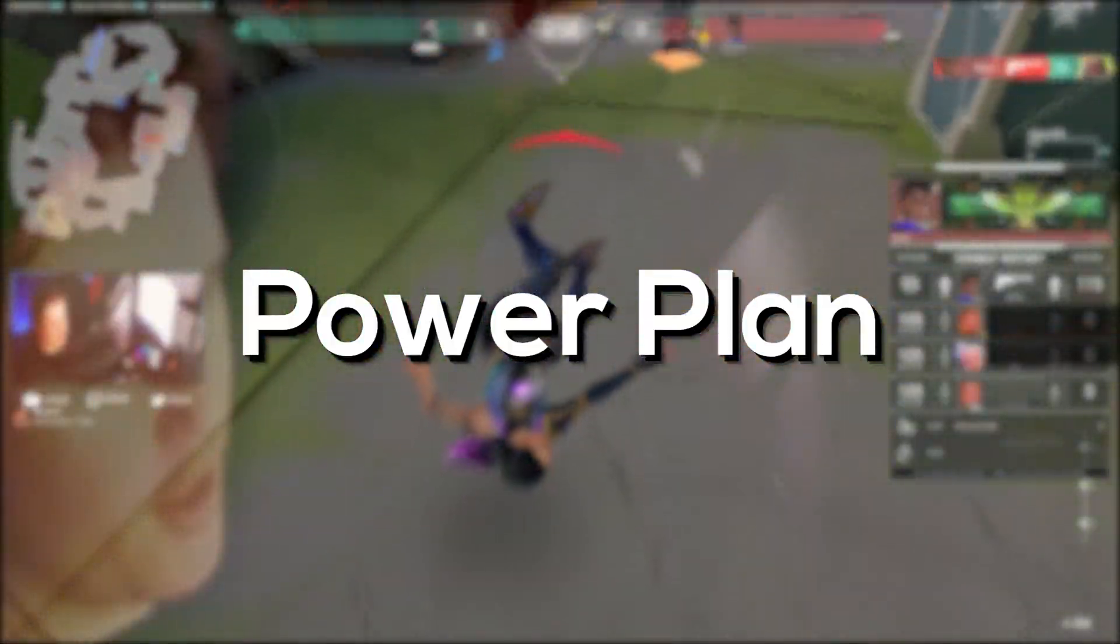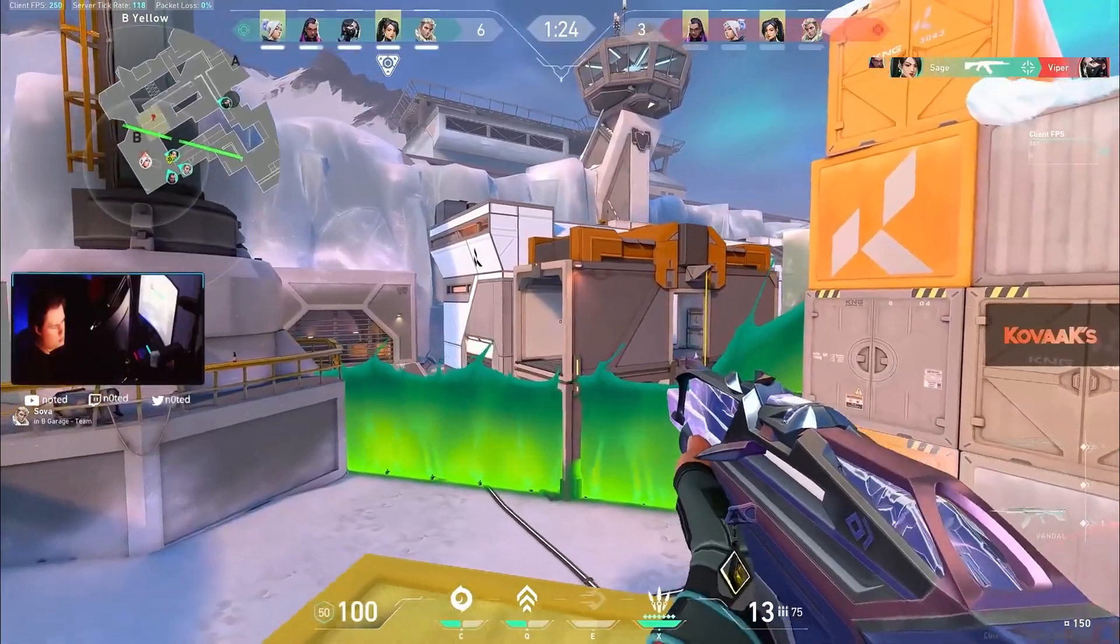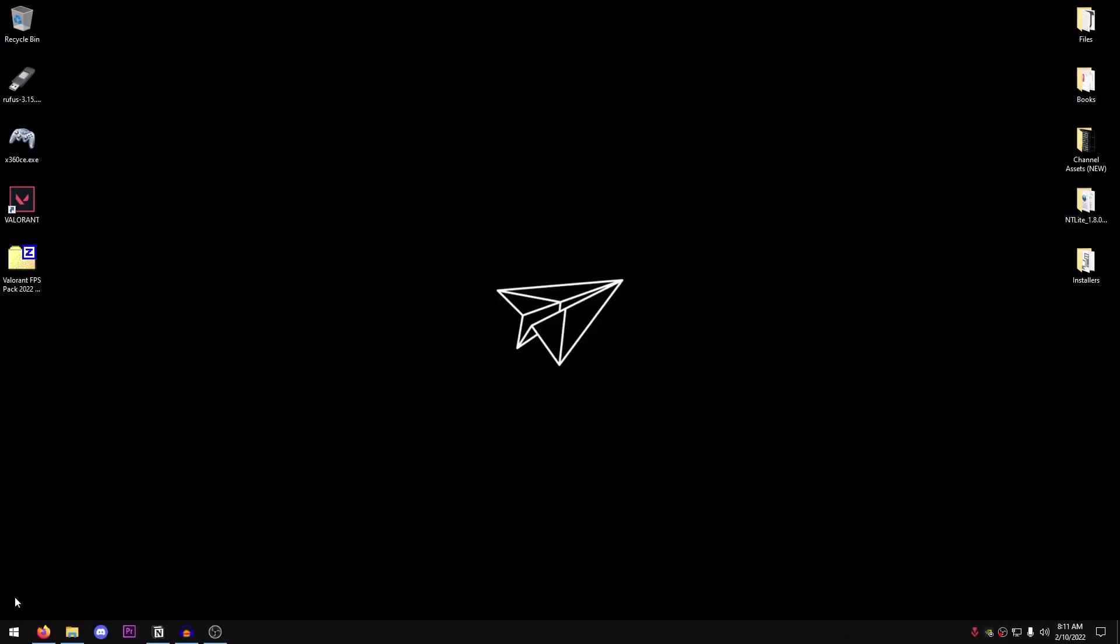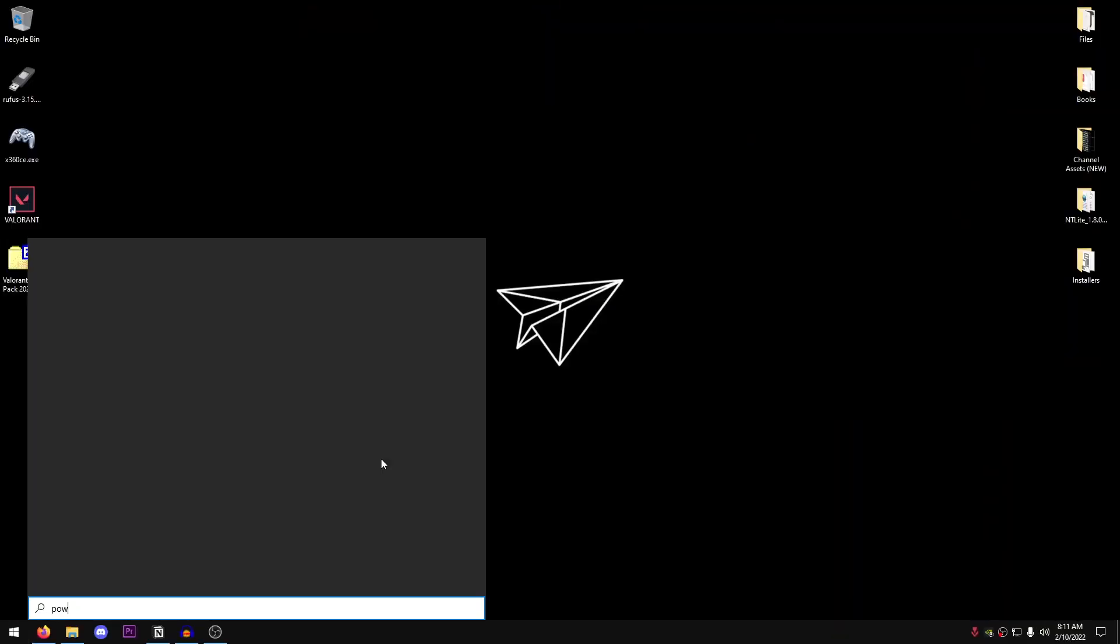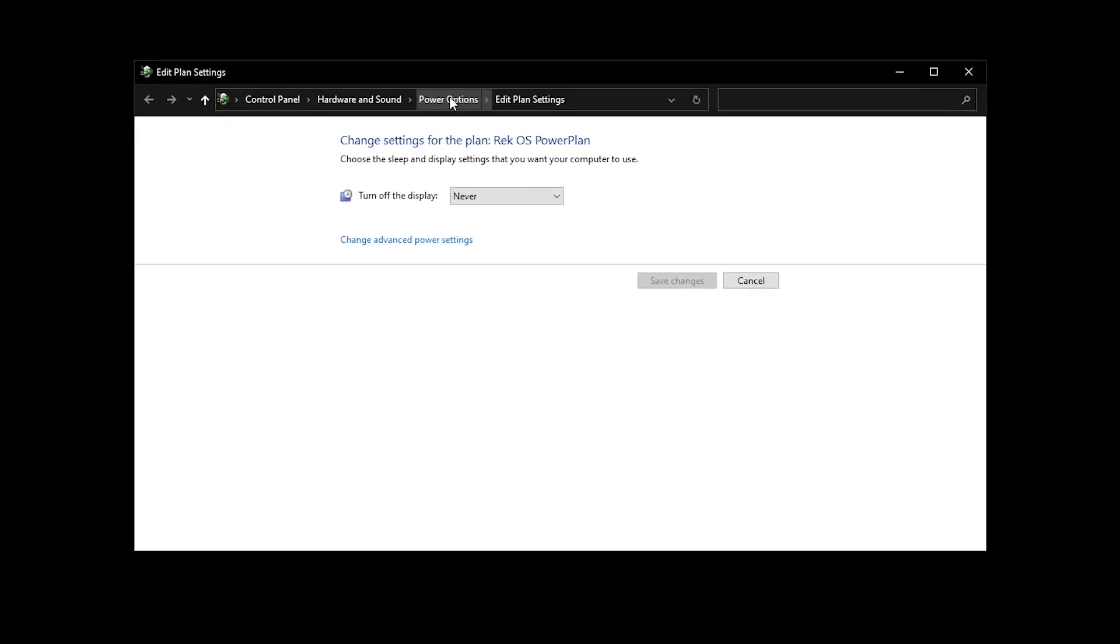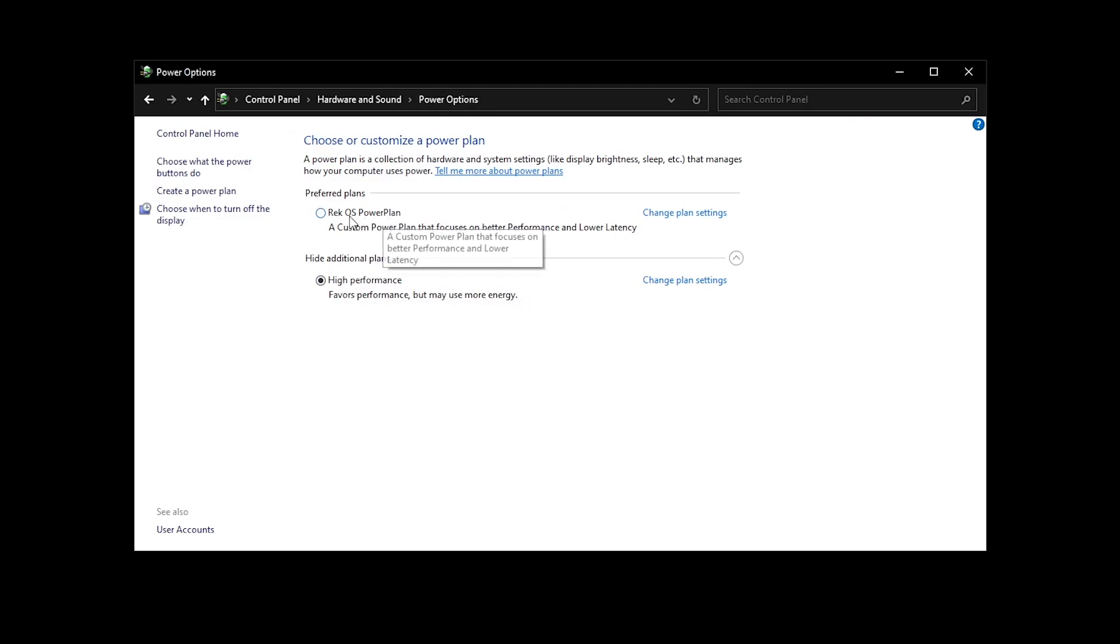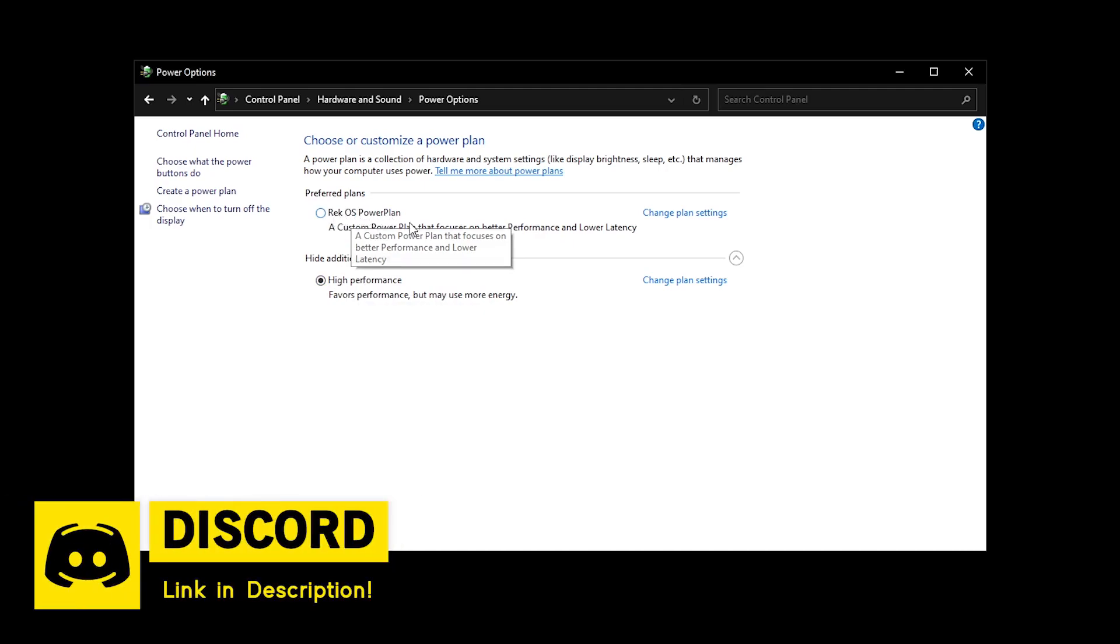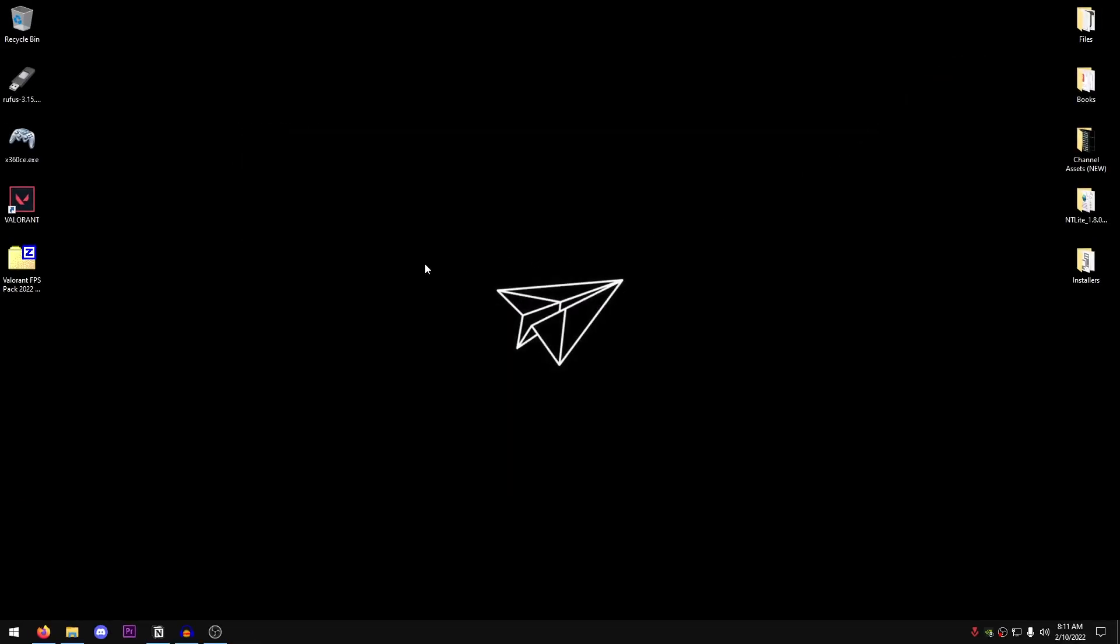Open up the start menu once again, type in power, go into the power plan, click on power options, click on show additional plans and select high performance. This is going to make sure that you are getting the highest performance out of your power plan. Right now, I am using my own custom power plan which is a lot better than even this high performance. If you guys want this, go ahead and join my Discord server and you will find it there. As for the rest of you, just click on high performance and that's it. Now you can close out of this.